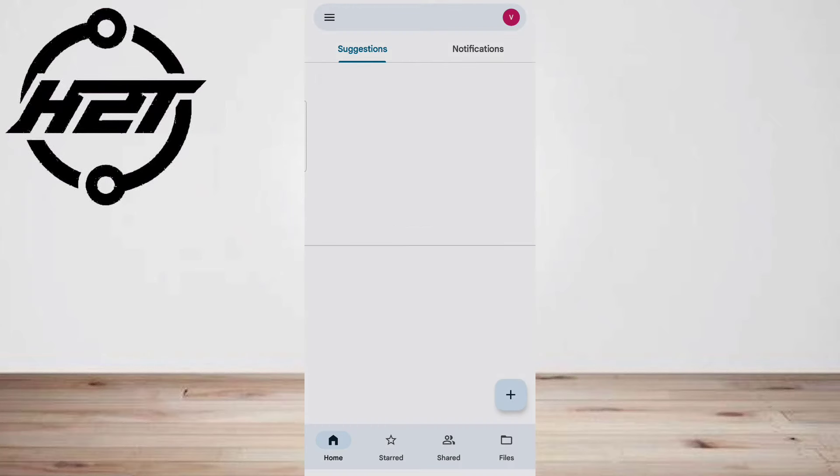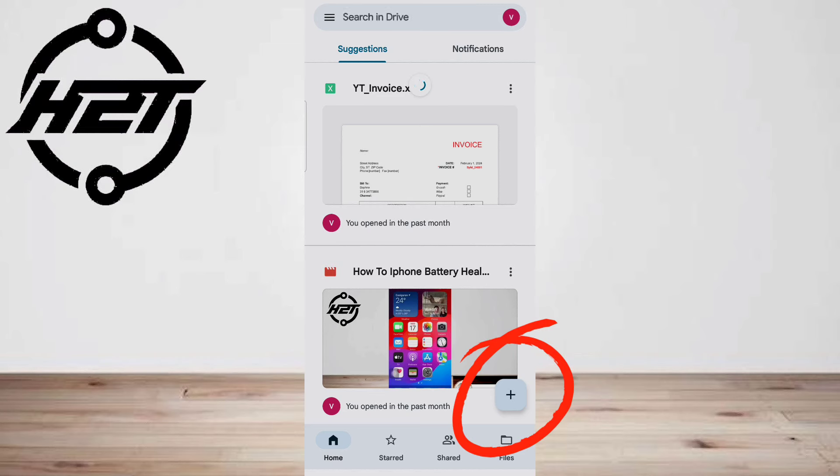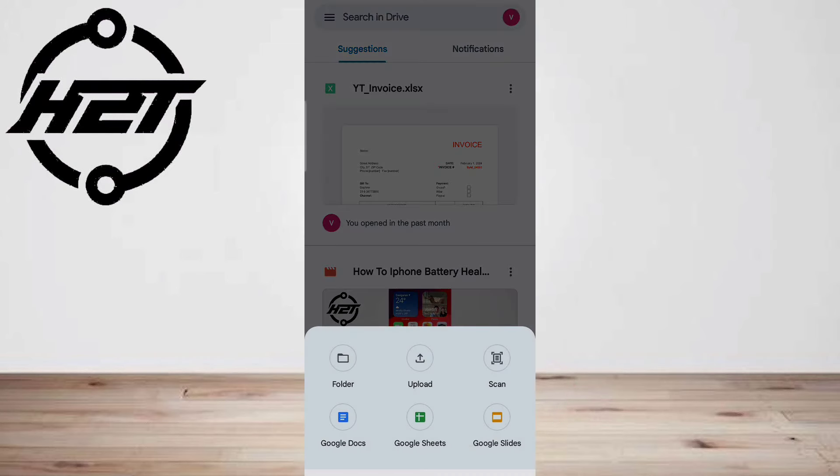Tap the floating plus button in the bottom right corner. You'll see a menu with some options. Select Scan.